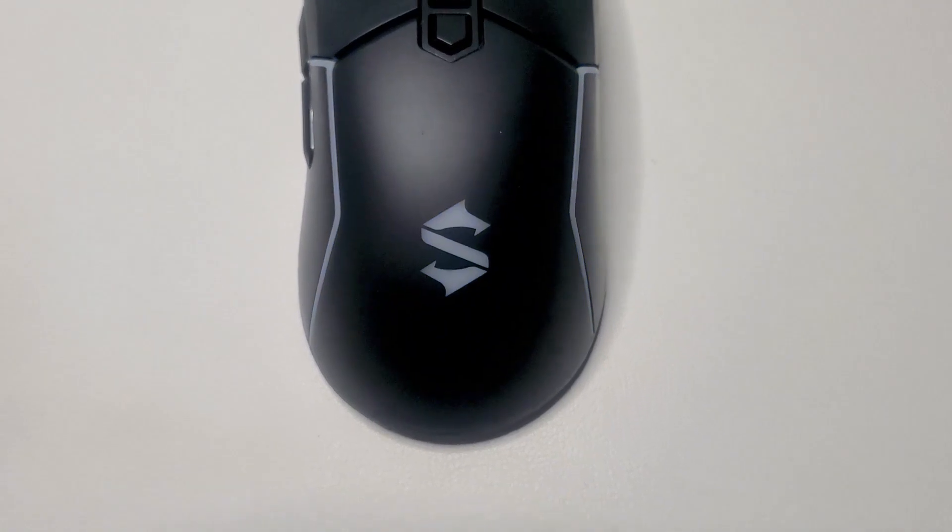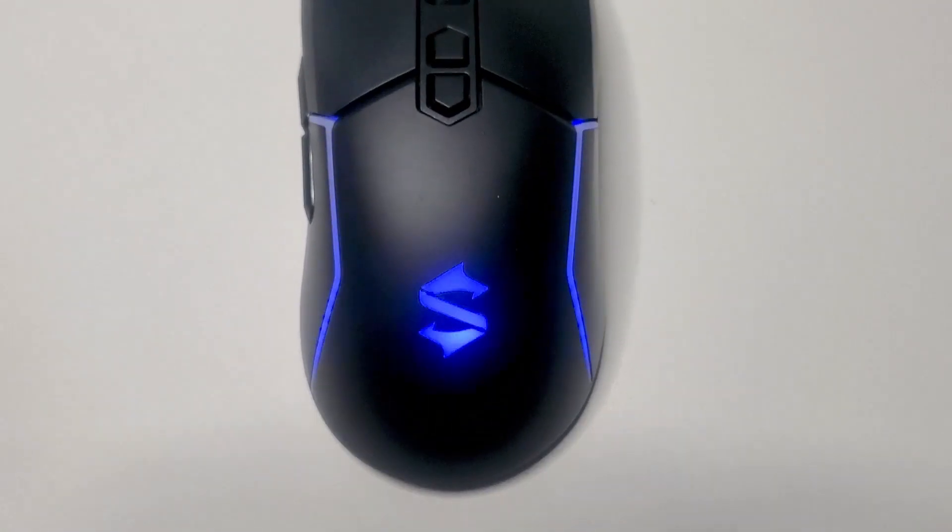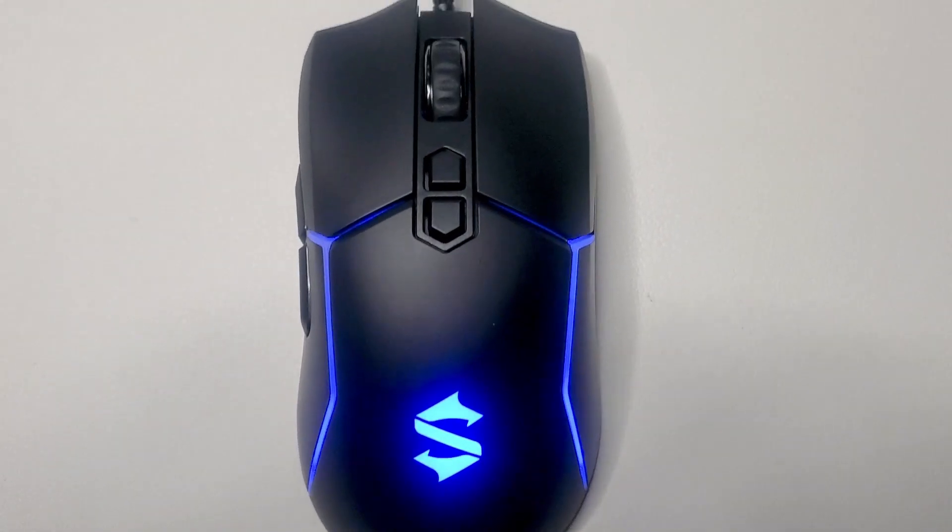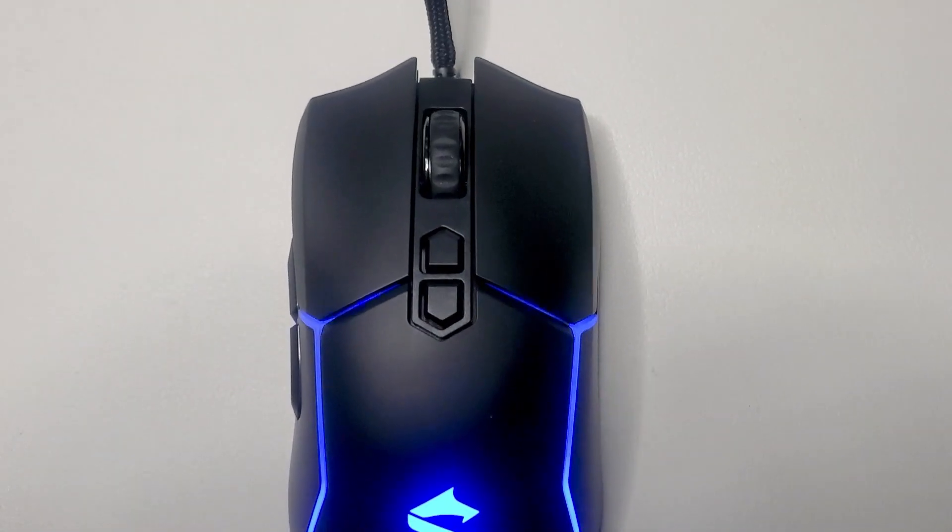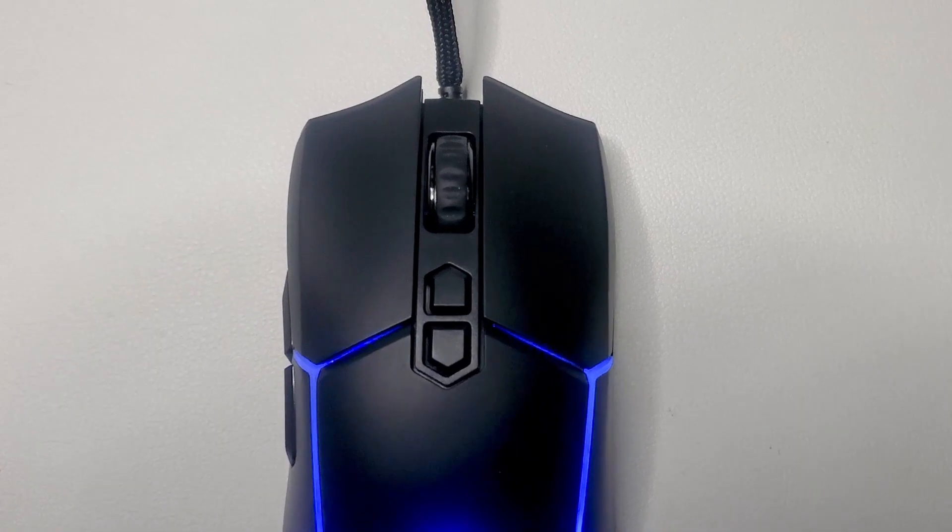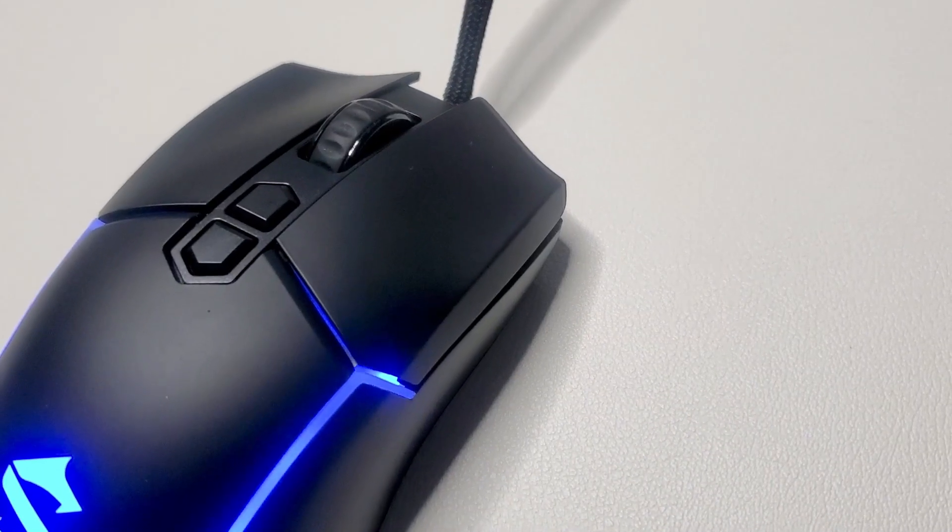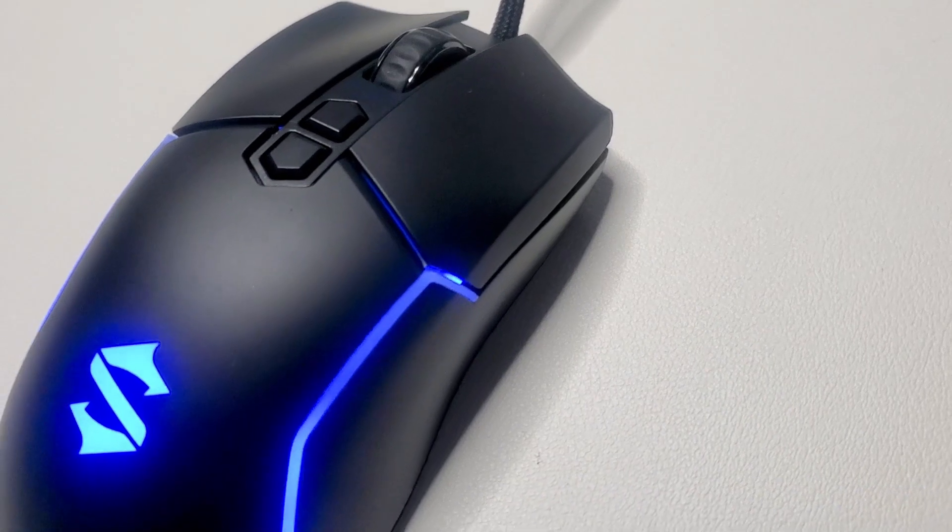The thing I like most about this mouse is how you can control the RGBs on everything. Compared to the BSM1 wireless mouse, you could only control the surrounding LEDs.